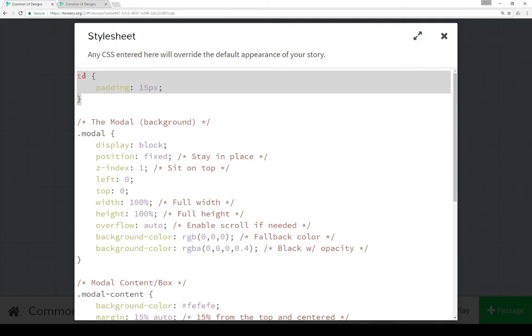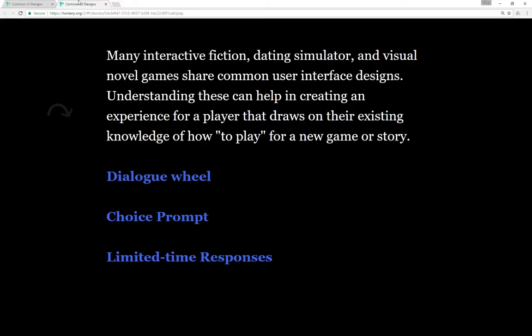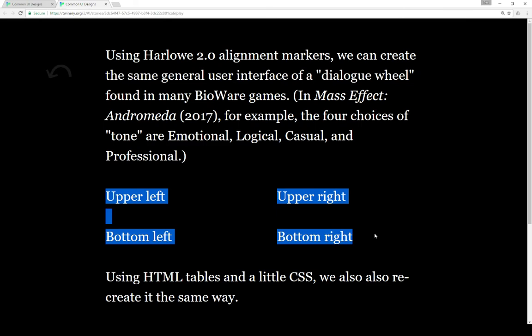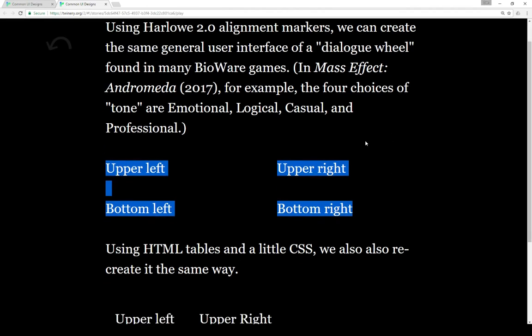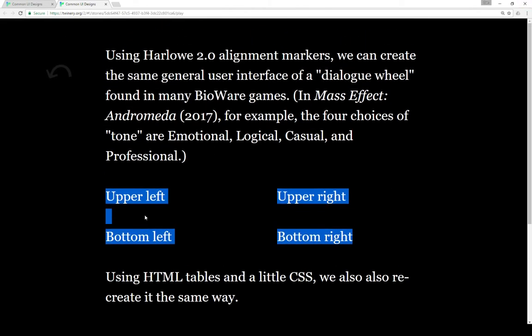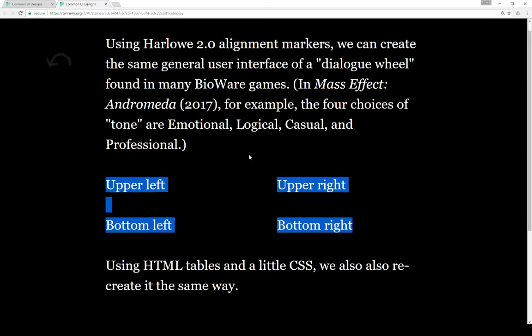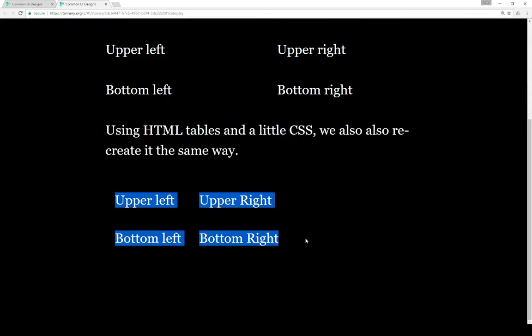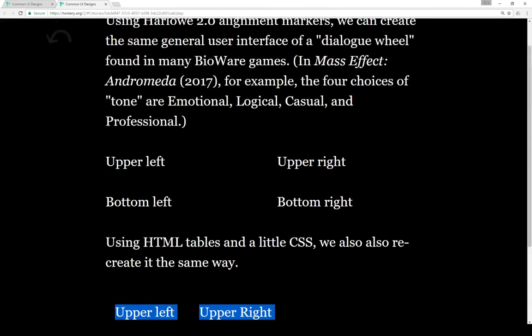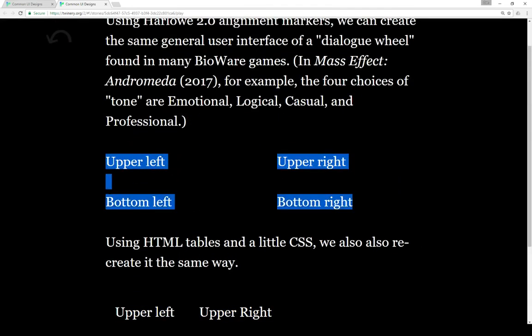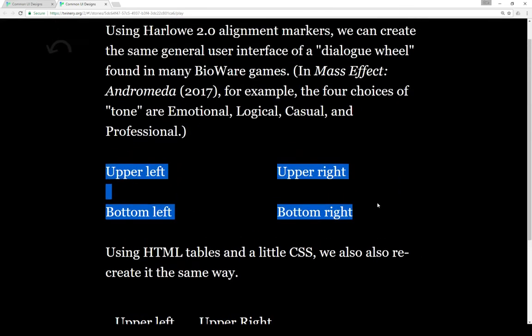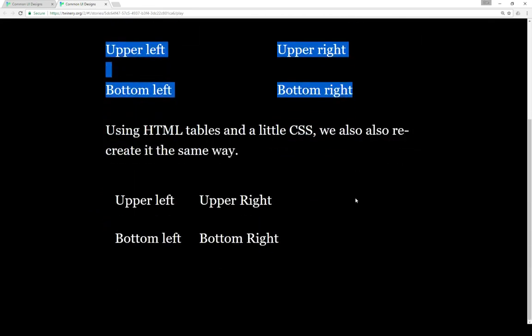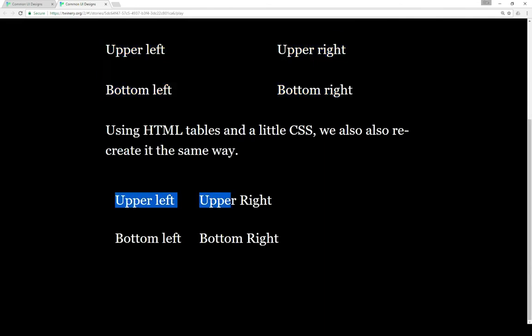That gives it a little extra padding to replicate the same feel of the alignment. Alignment will automatically do percentages based on the size of the passage, page, browser, and window, whereas HTML table is usually more fixed. In this case I gave it 15 pixels extra padding. Depending on your usage, alignment may work better because it's based on what's available to Twine, whereas HTML tables will be a little bit smaller.